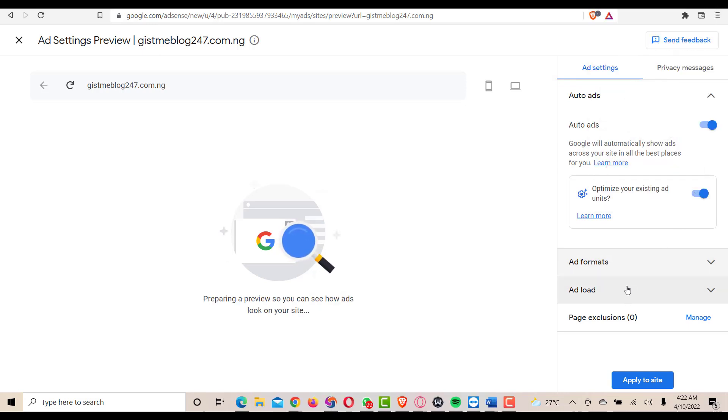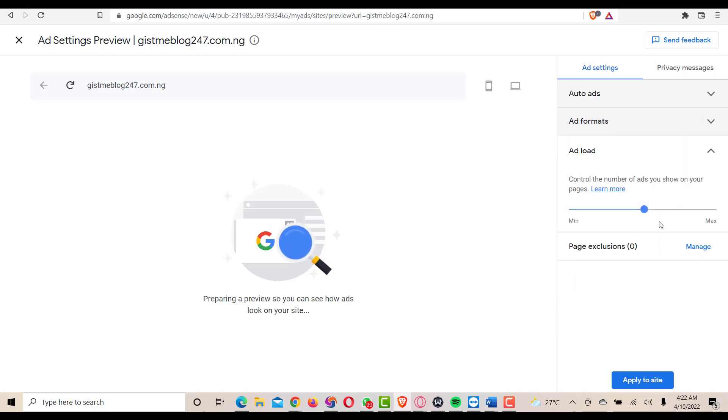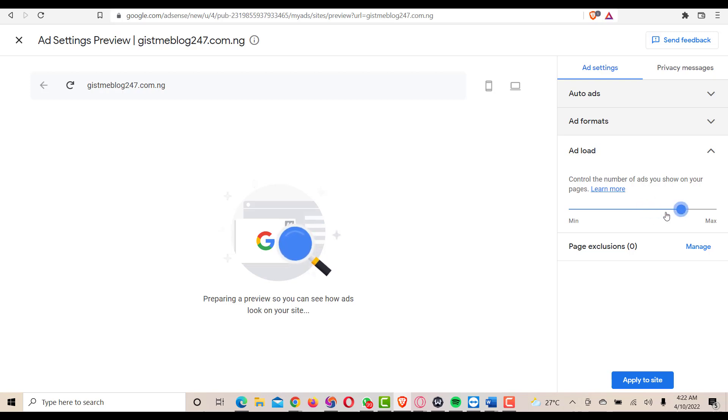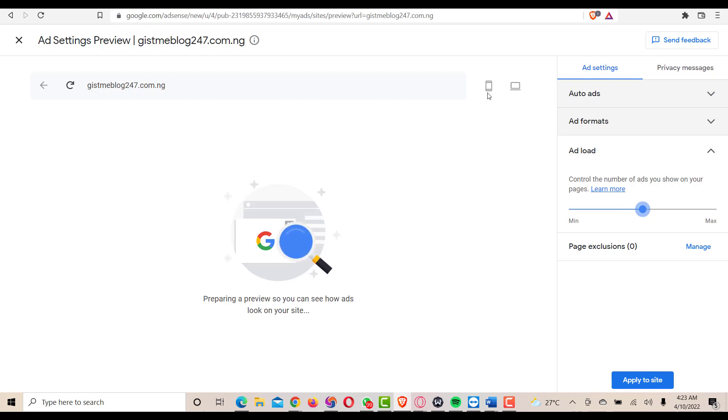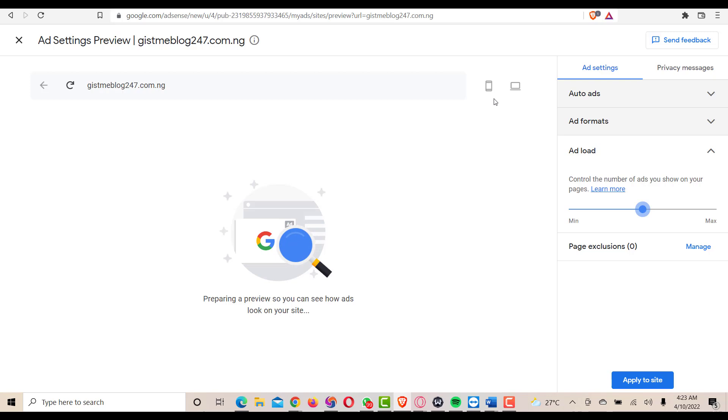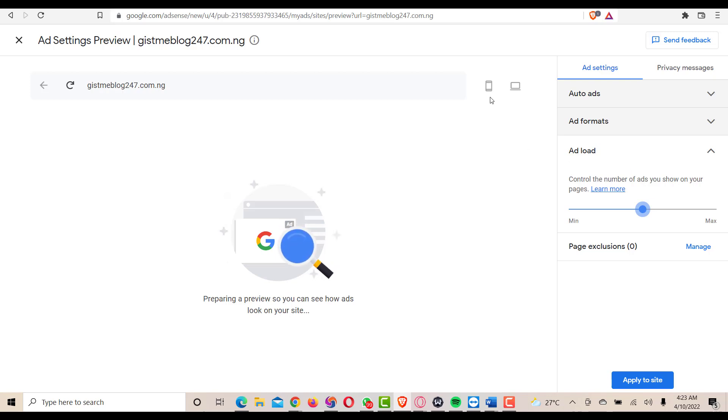On this ad load, you need to put it on the middle here. Putting it in the middle here says that there won't be much Google ads on the page. There won't be much Google ads on the page and there will be limited ads on your page.